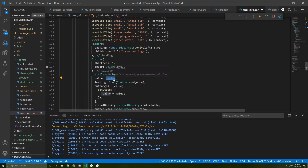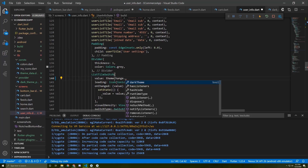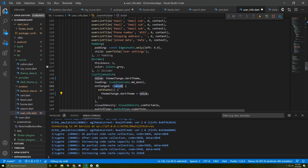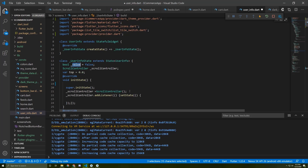Instead of the current value, I'm going to use themeChangeProvider.darkTheme. I'll copy this and paste it in as the switch value, so we don't need the underscore value anymore — I'll just delete it.